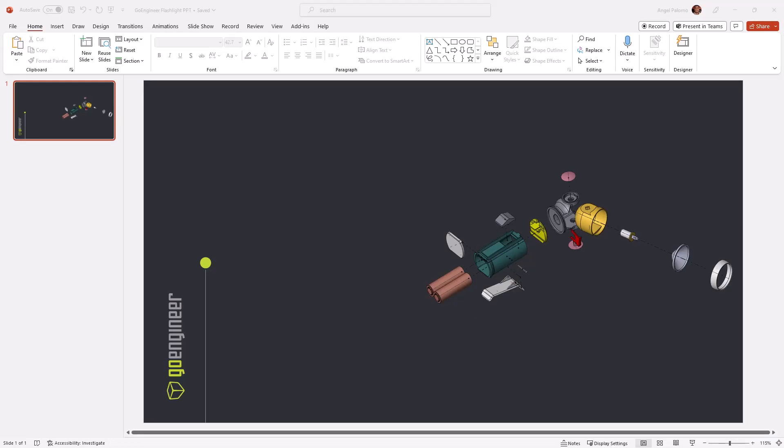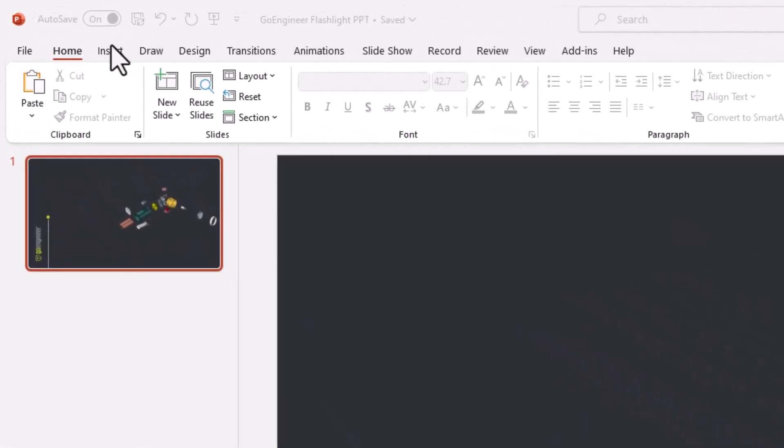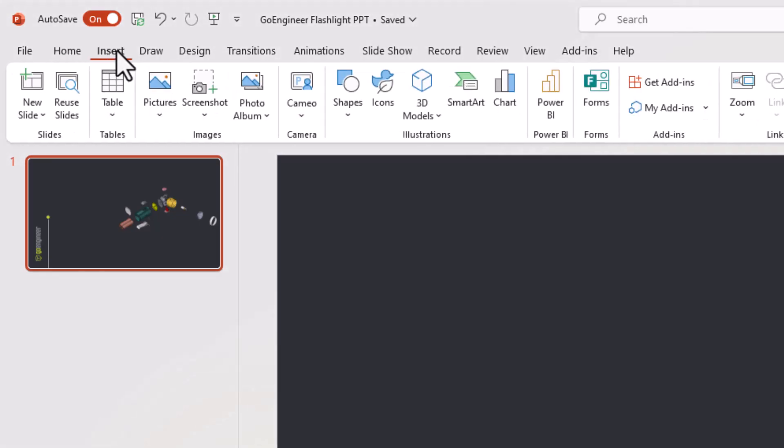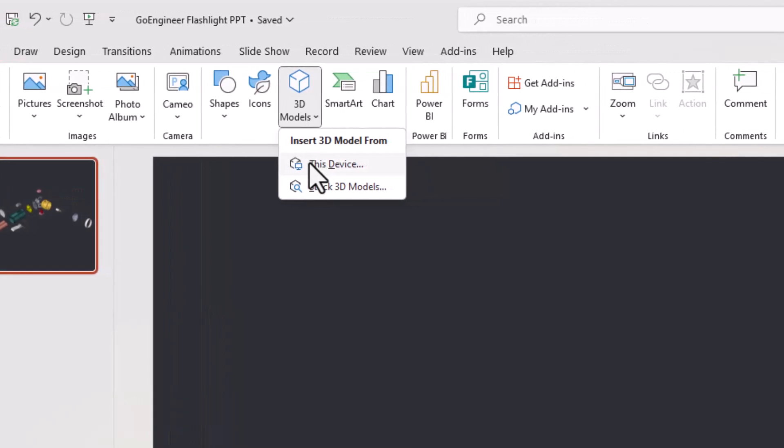Next, within your open PowerPoint file, navigate to the top left corner and select Insert, then click on 3D Models, then select this device.